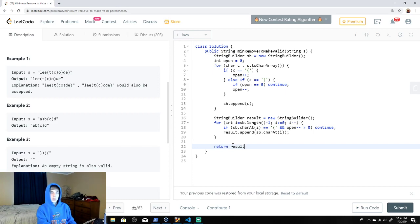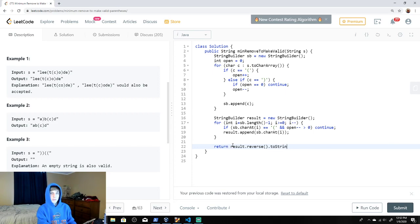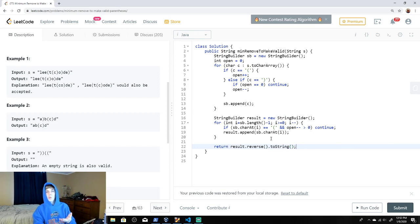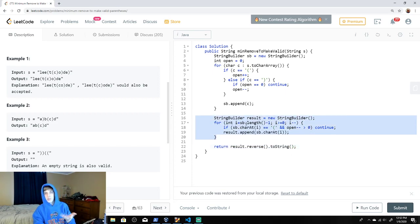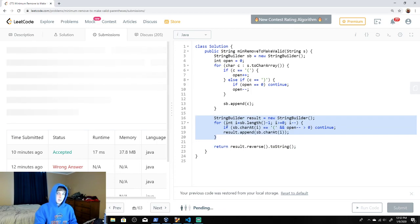At the end, we just return result.reverse().toString(). We reverse it because we put things on going backwards. That's the whole problem — let me know if you have any questions. I think that was pretty straightforward.